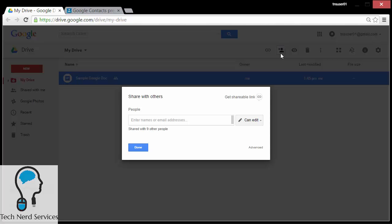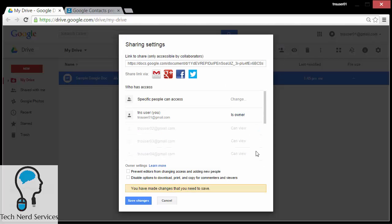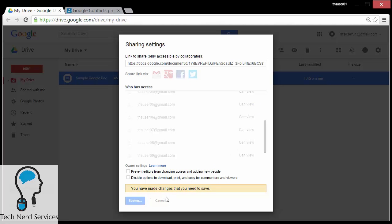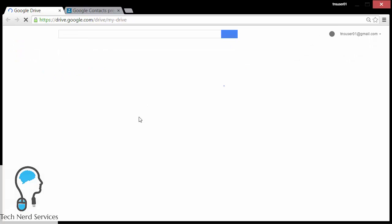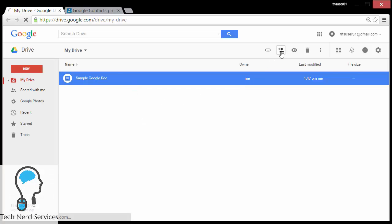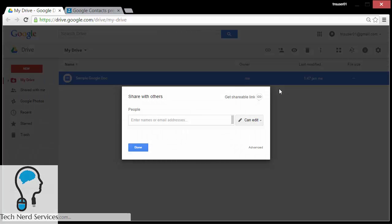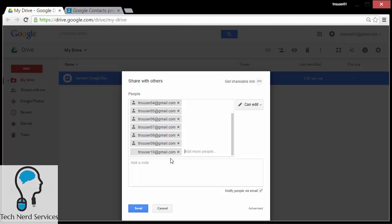I'm going to go back to this file, go back into sharing, and first I'm going to delete all the different share settings of the users. So now it's completely blank — just myself. I want to refresh Google Drive because it does need to first update with the changes I made in Google Contacts. Now I can click the share button, and when I add emails, if I just start typing in 'TNS users', I'm going to get the group that says nine contacts. Click the group, all the different users appear, and I can just now hit send.